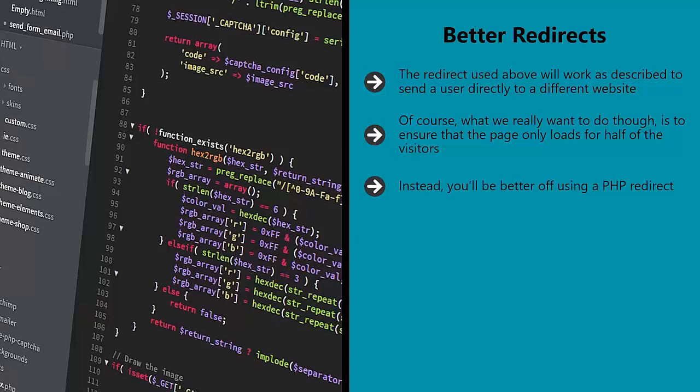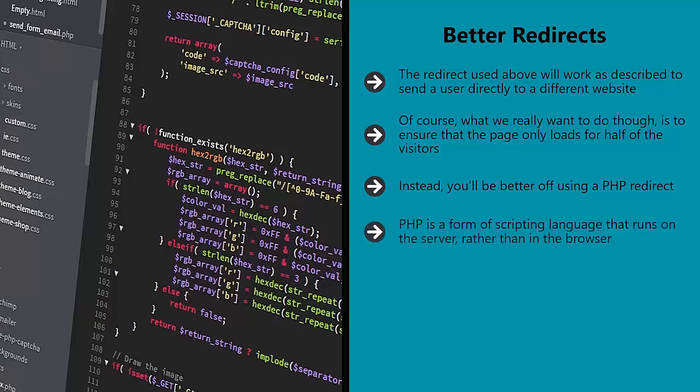PHP stands for PHP Hypertext Pre-Processor — and yes, that means that it has its own name in the acronym, which is extremely confusing. PHP is a form of scripting language that runs on the server rather than in the browser. Your website is stored on a server somewhere, which is essentially a large computer, and the HTML code is then sent to and interpreted by a browser each time someone types in the correct URL.